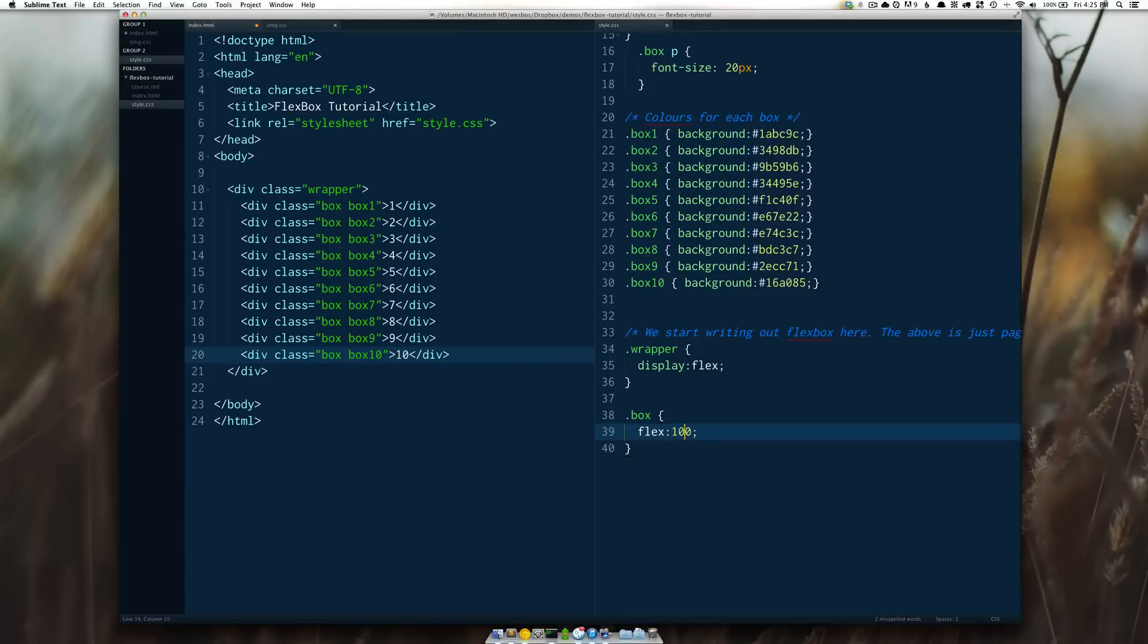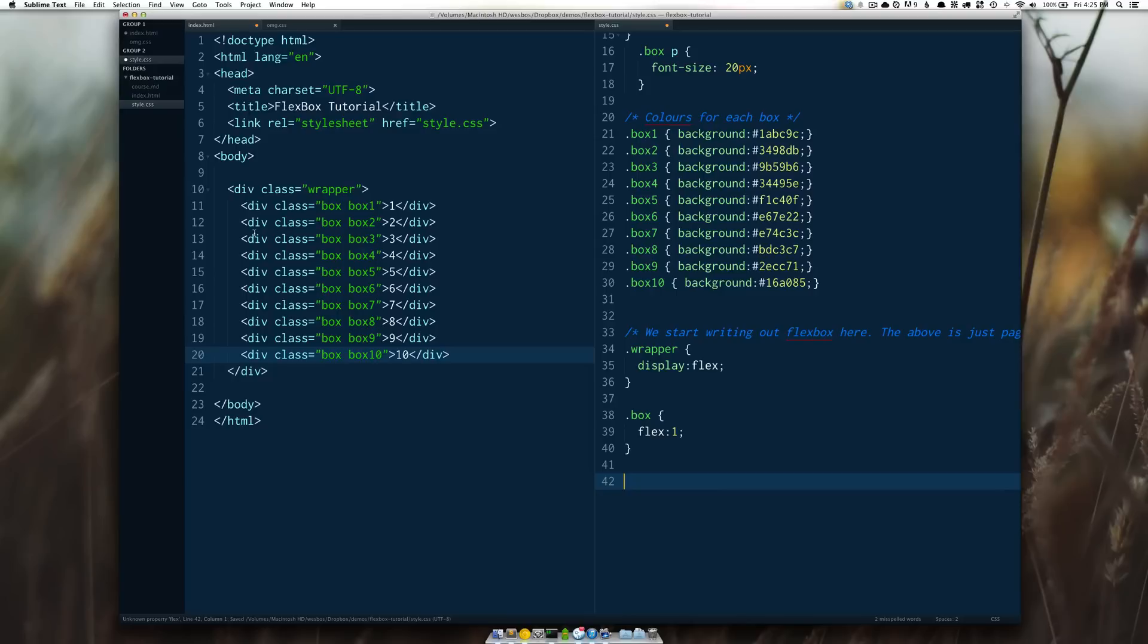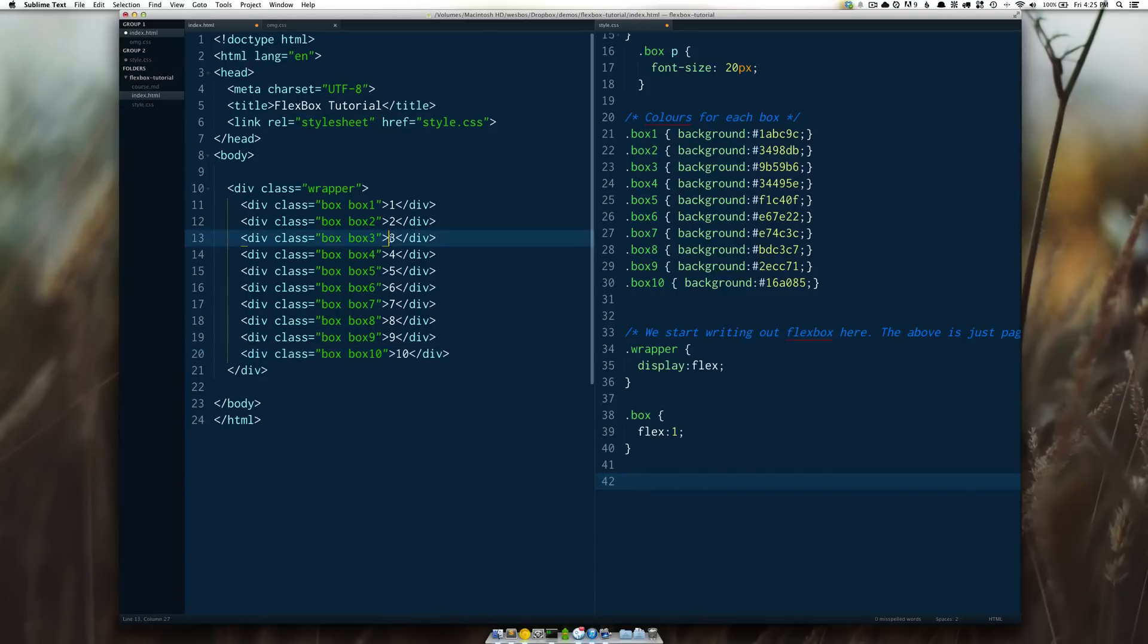So I'm going to bring that back down to one and let's create a selector for box number three and give it a new flex value.